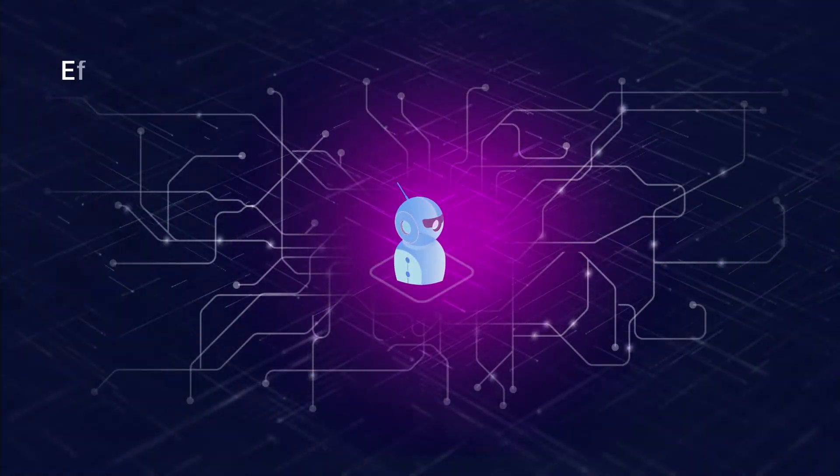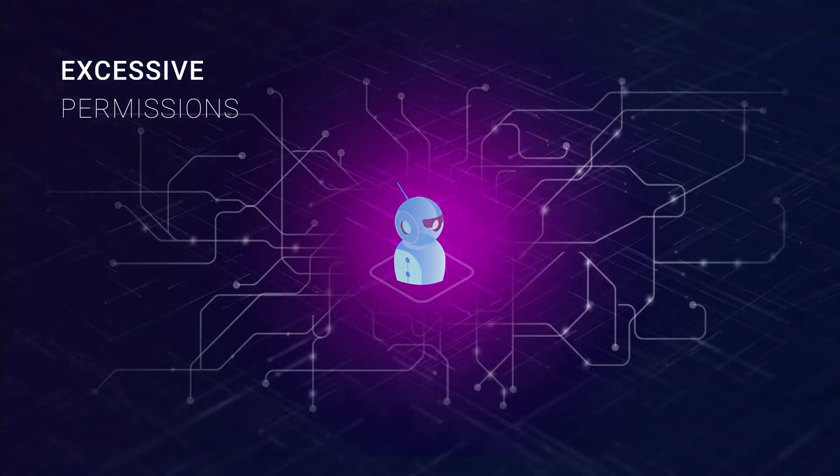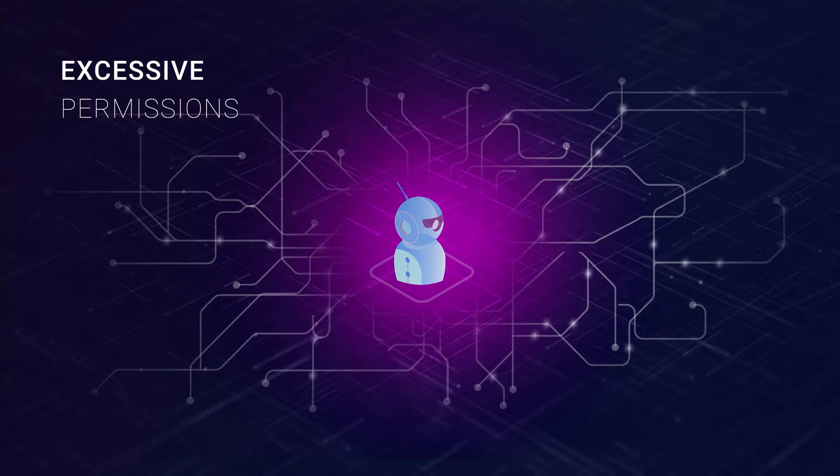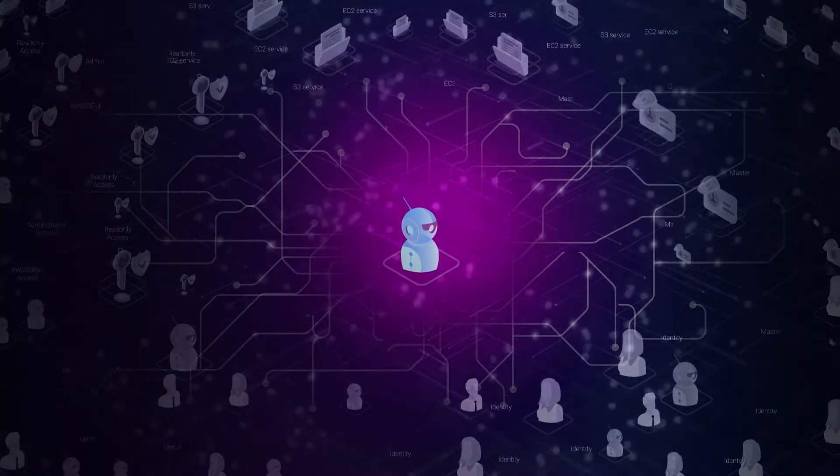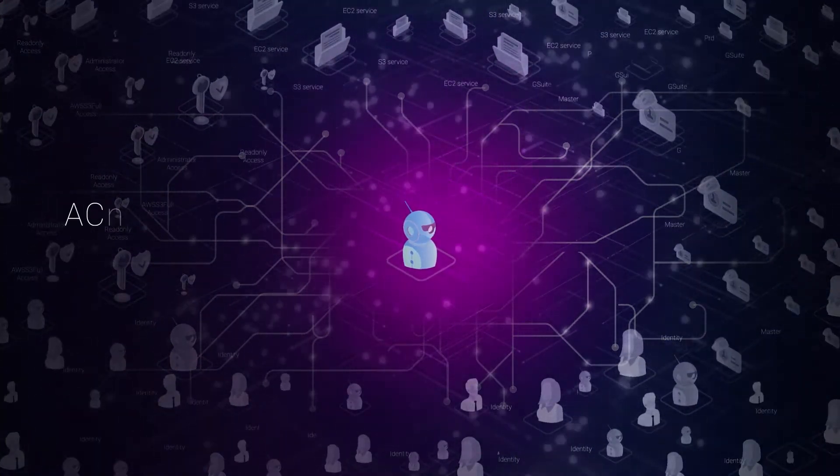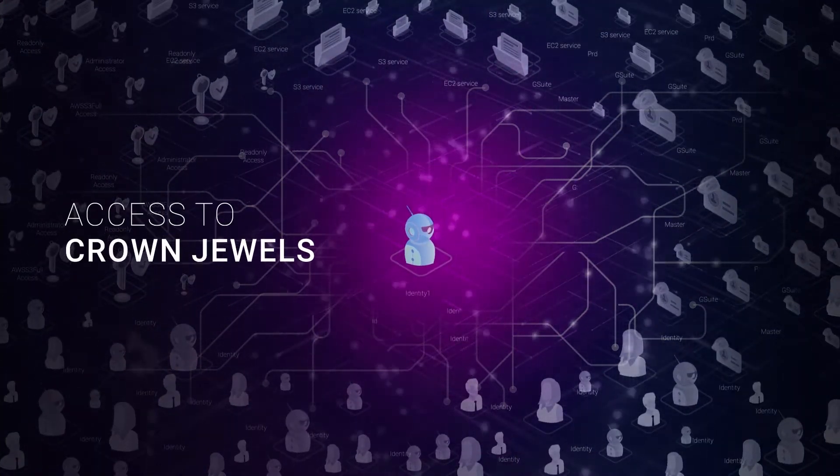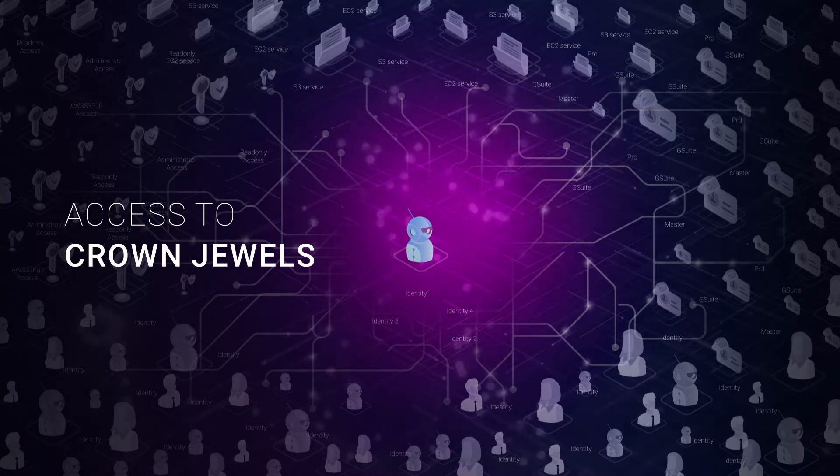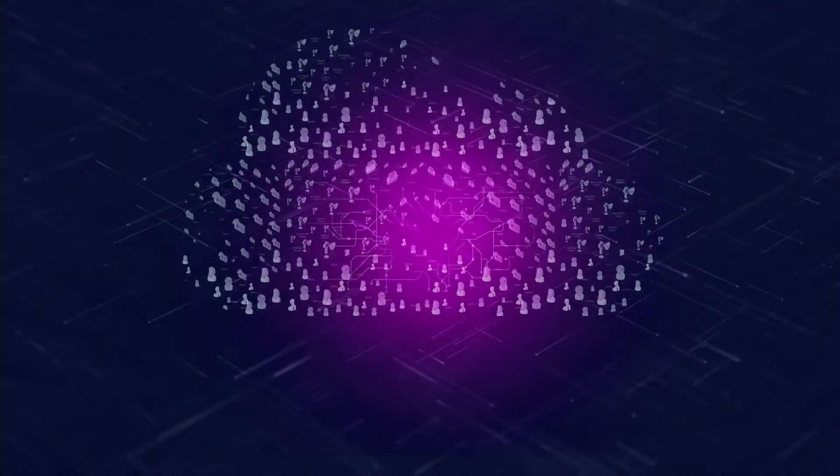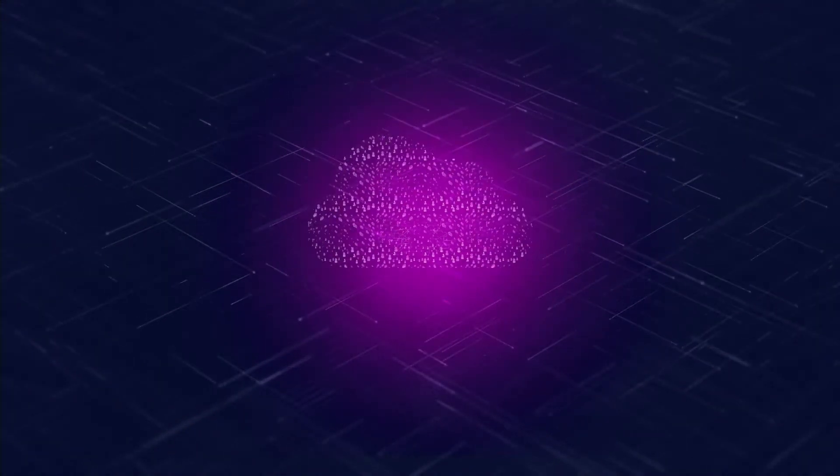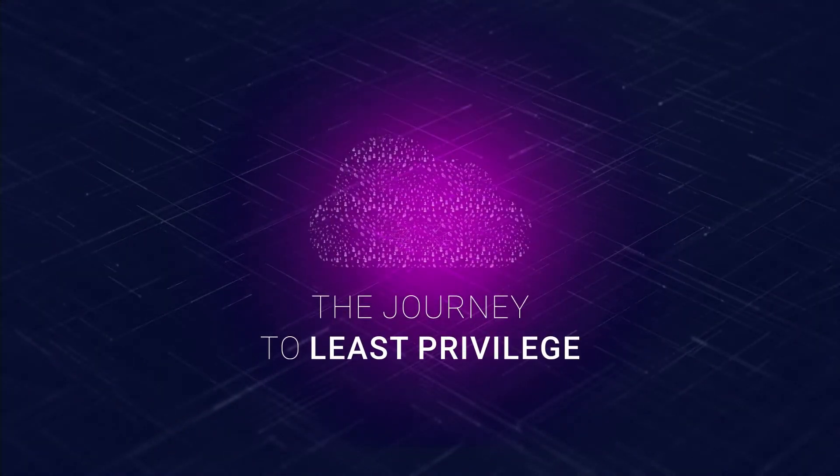Identities wind up with many more access permissions than they actually need. The result? Chaos. And many more routes to your crown jewel data. Until now, poor visibility and lack of context have blocked your journey to least privilege.